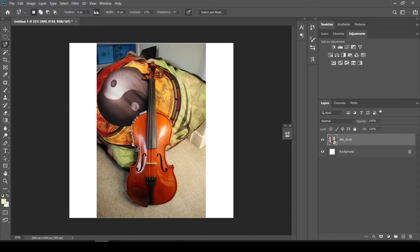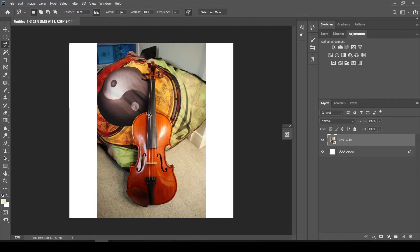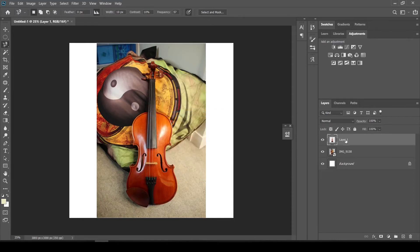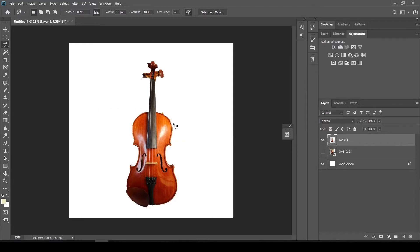The magnetic lasso tool is definitely one of the faster ways to make selections but it's not always the most accurate. Sometimes if your background has similar colours to the object you're selecting it might select part of the background. Once you get back to the start, let go or double-click and you'll have your selected area. Right-click and go to Layer Via Copy — this creates a new layer with only the area you've cut out. If you hide the original layer you can see the cut-out, and as you can see there are some messy bits where the selection wasn't perfect.